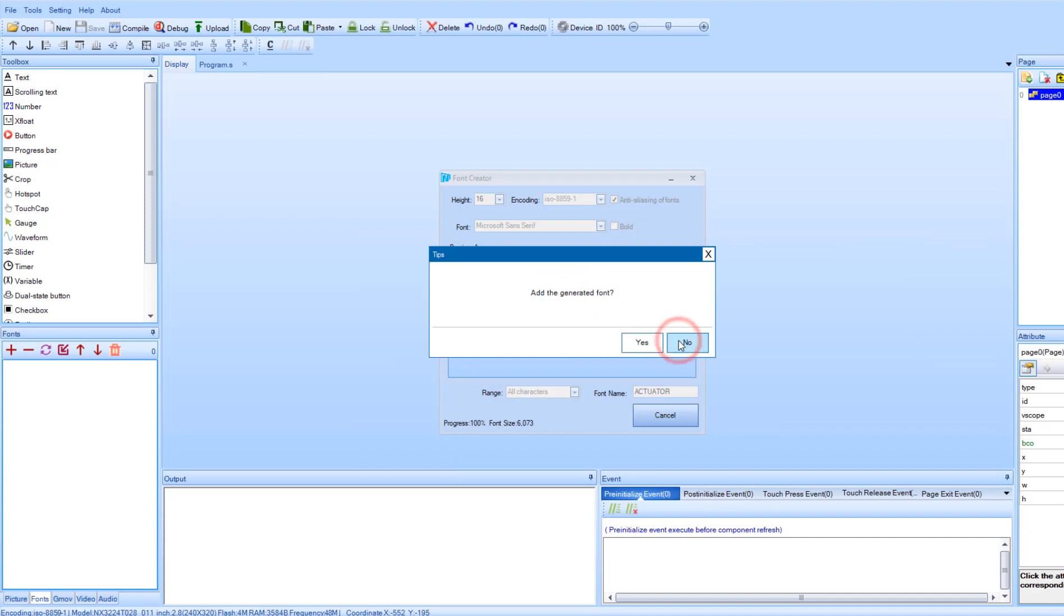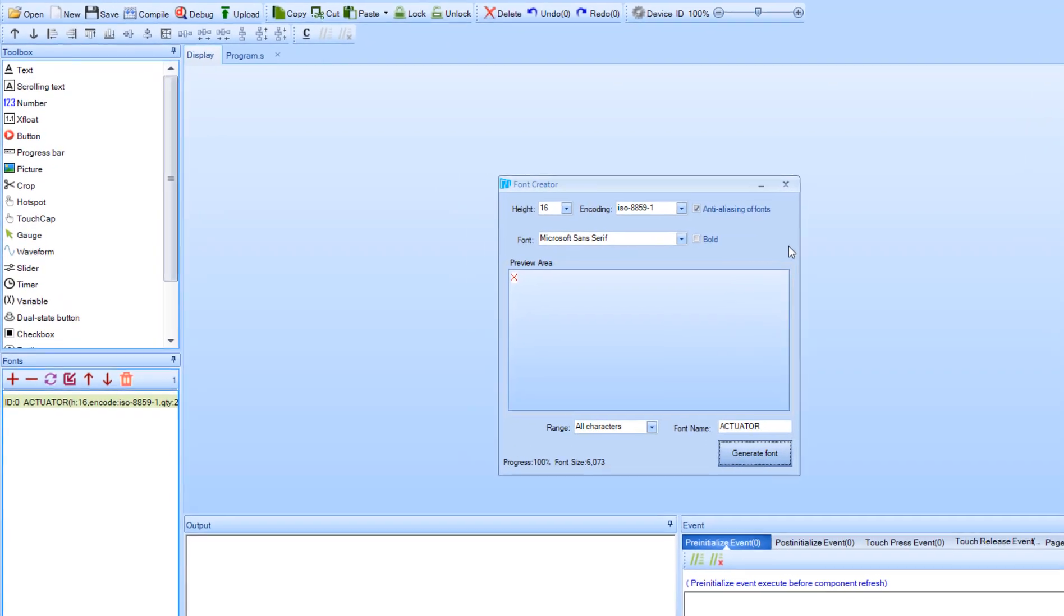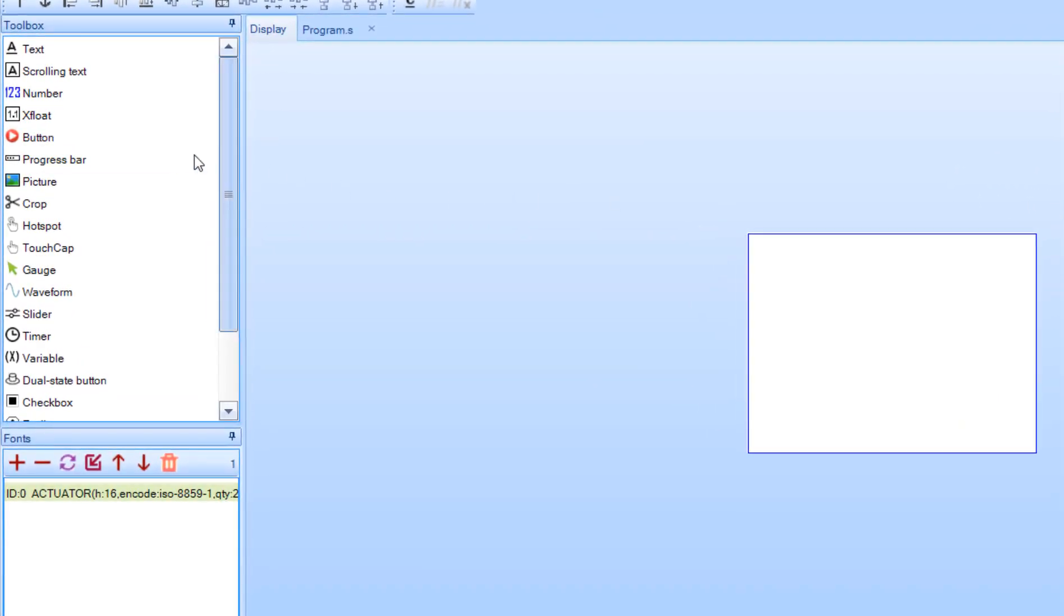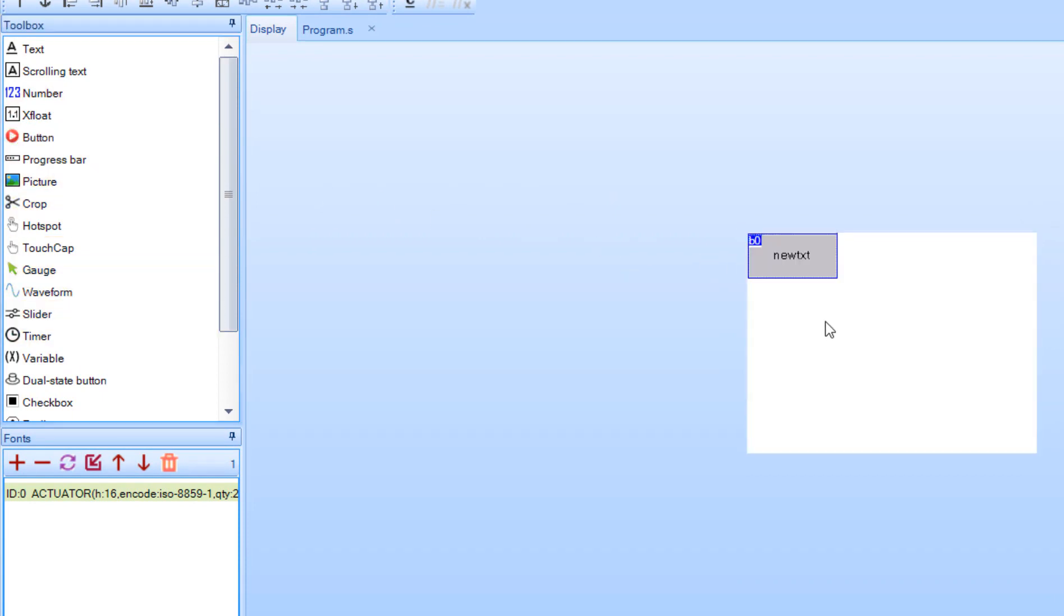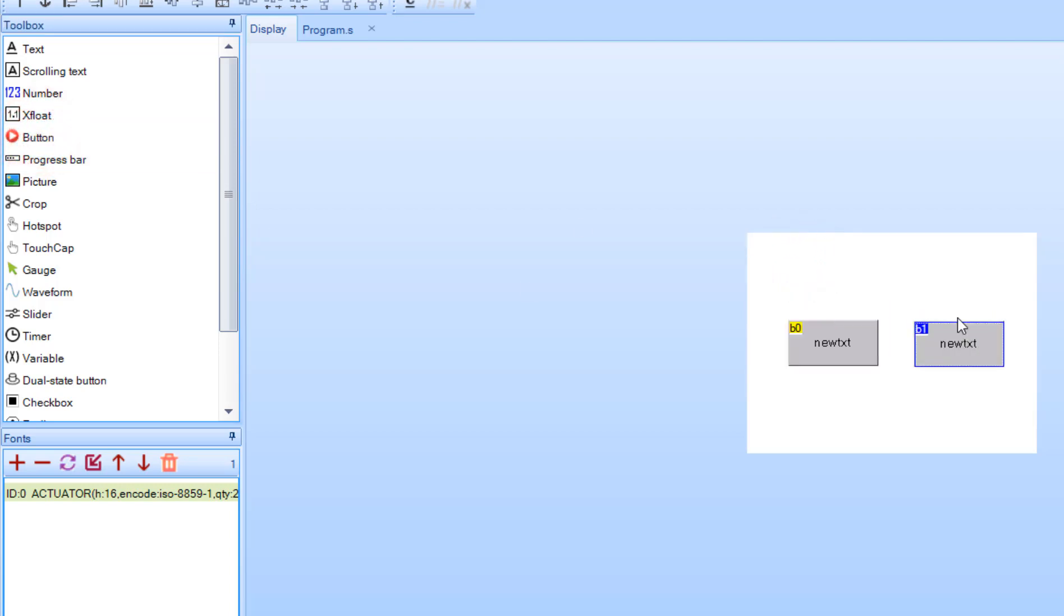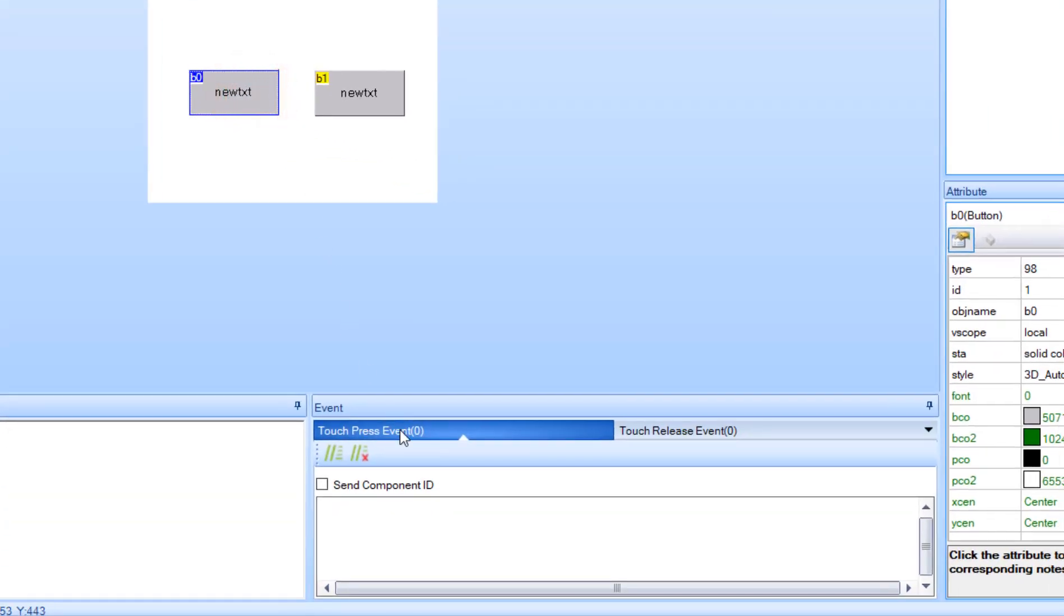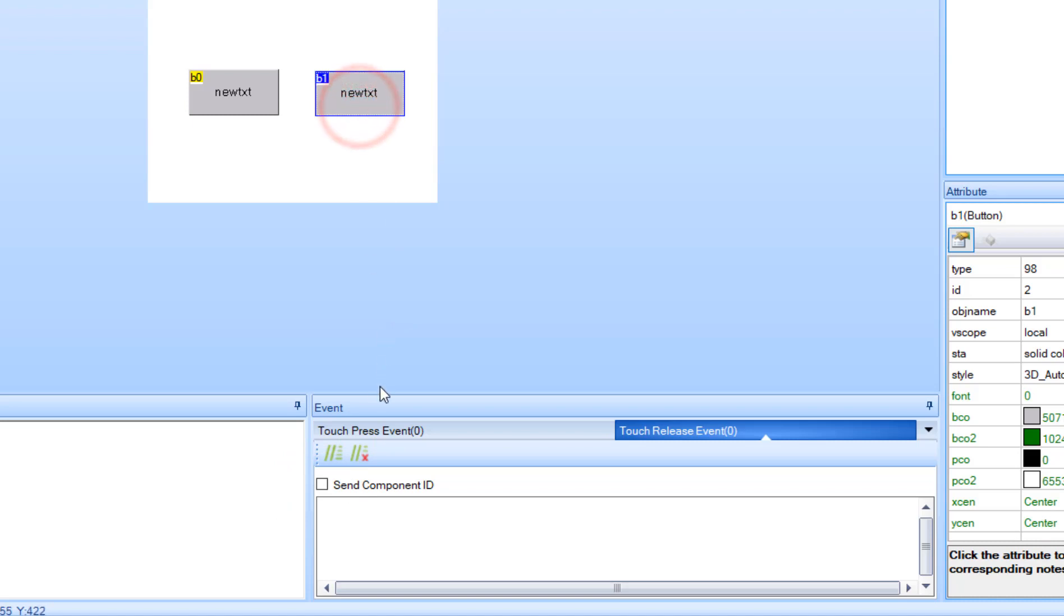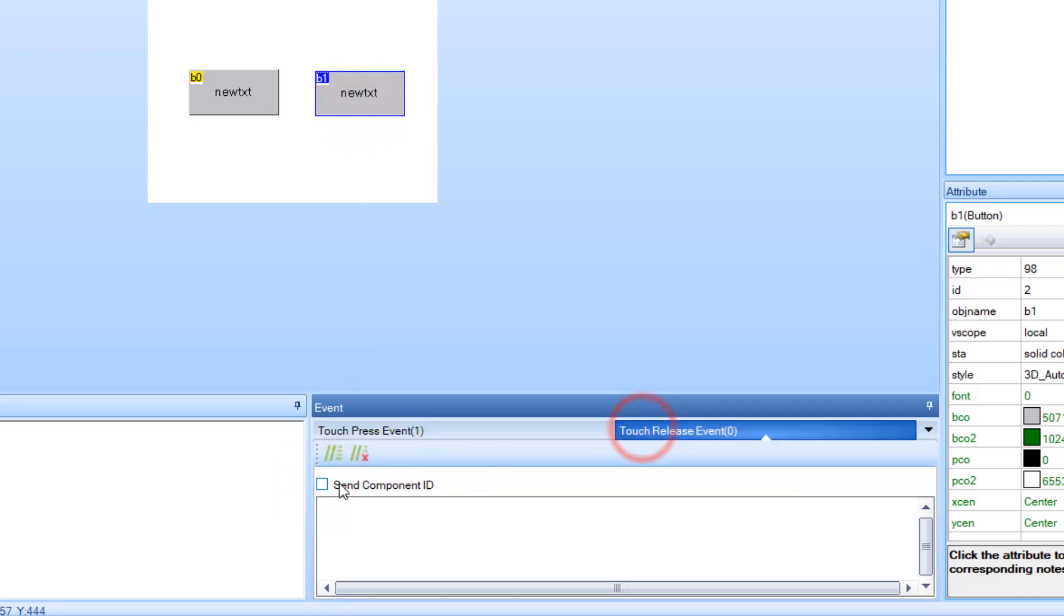Now from the tool box add two buttons. Select button one and in the event window select touch press event and check send component ID. Now select touch release event and also check the send component ID. Now also do the same for the second button.